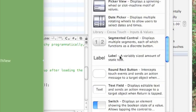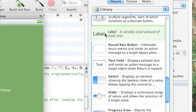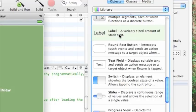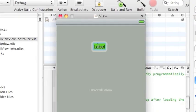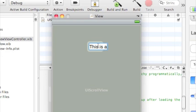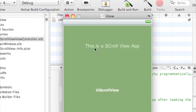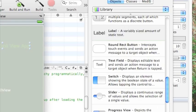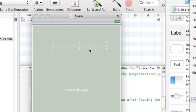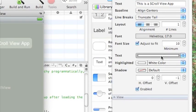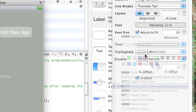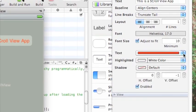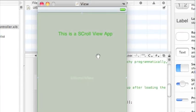And I'm going to put in one, a label, just so you can see, just some text. This is a scroll view app. And just set that to a different color. Yeah, green. It doesn't matter.